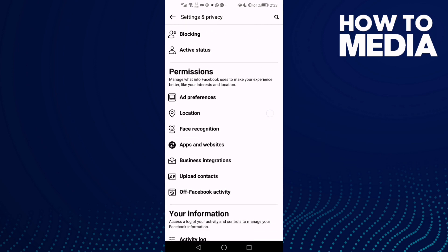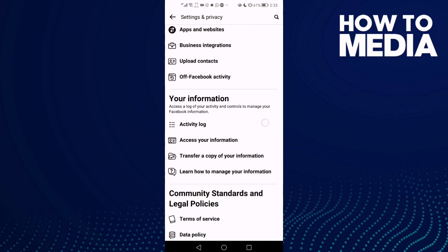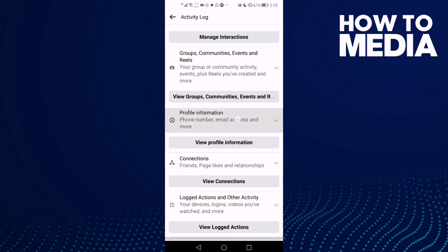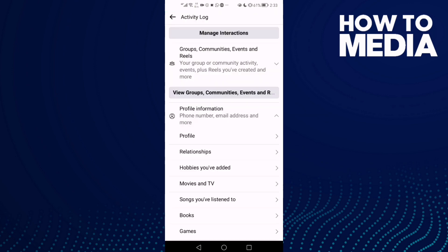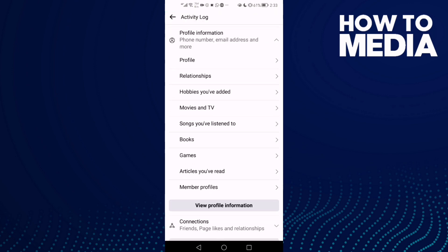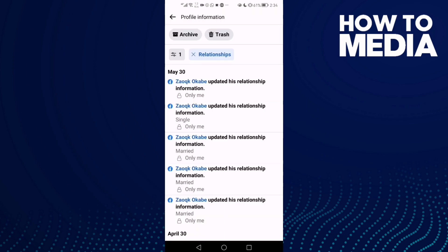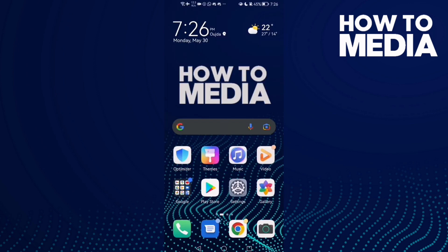Then click Activity Log, and here you will find Profile Information — click on it. Then scroll down and you will find the Relationships option. As you can see here, you can review it.